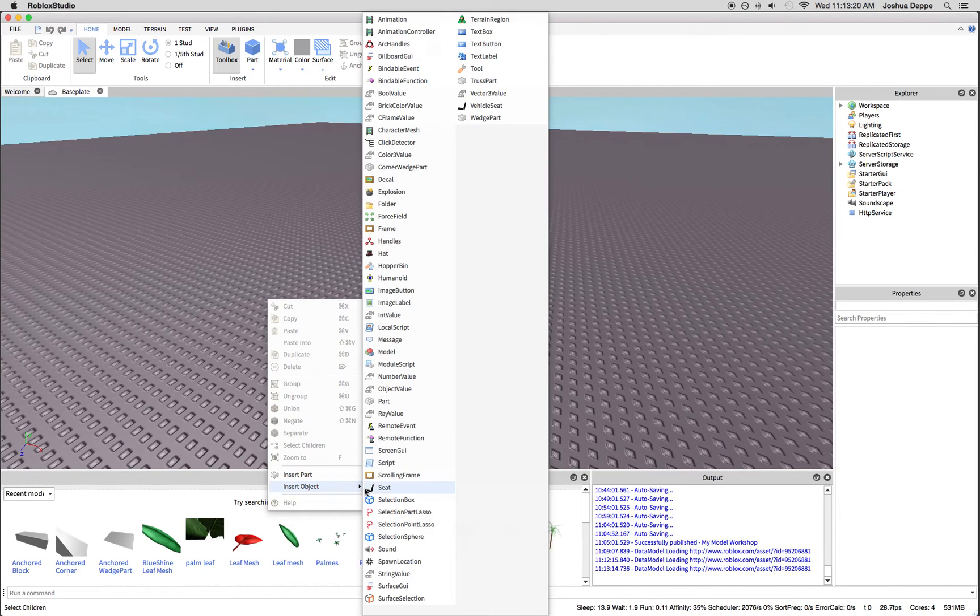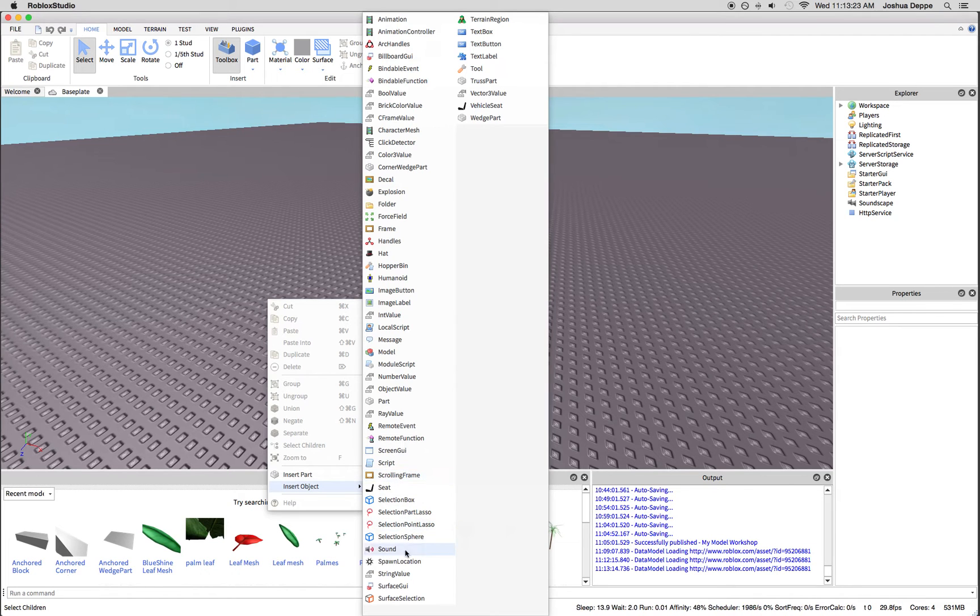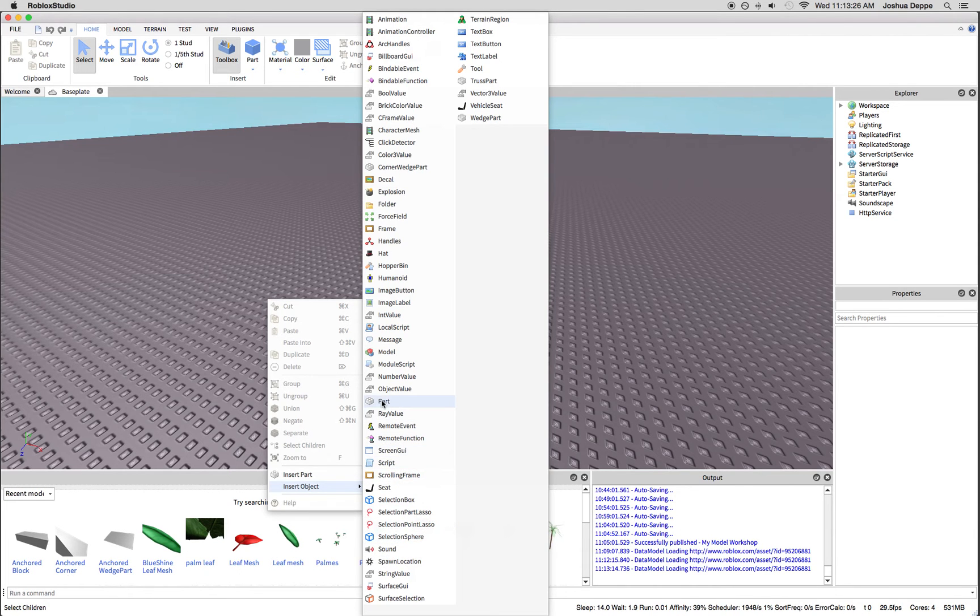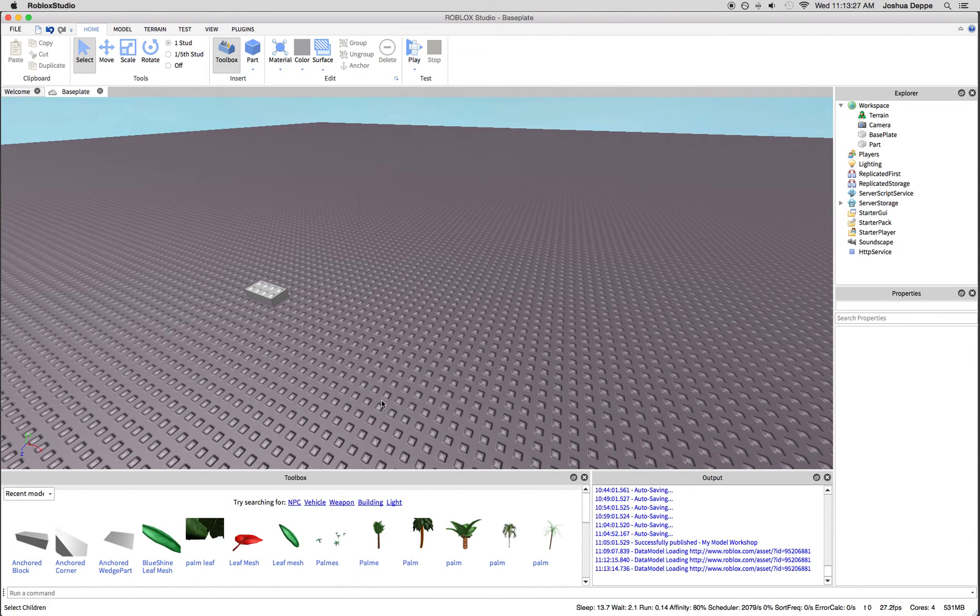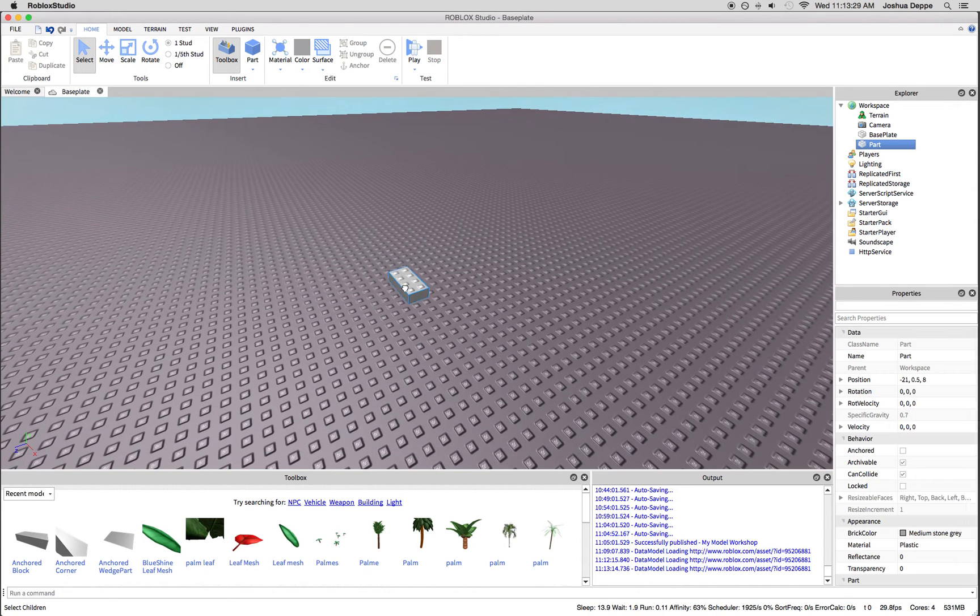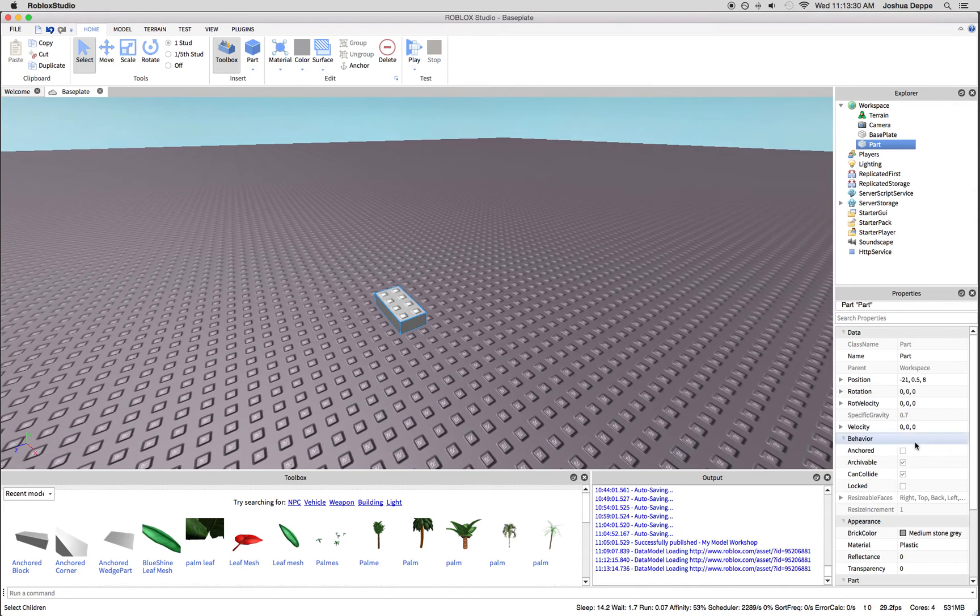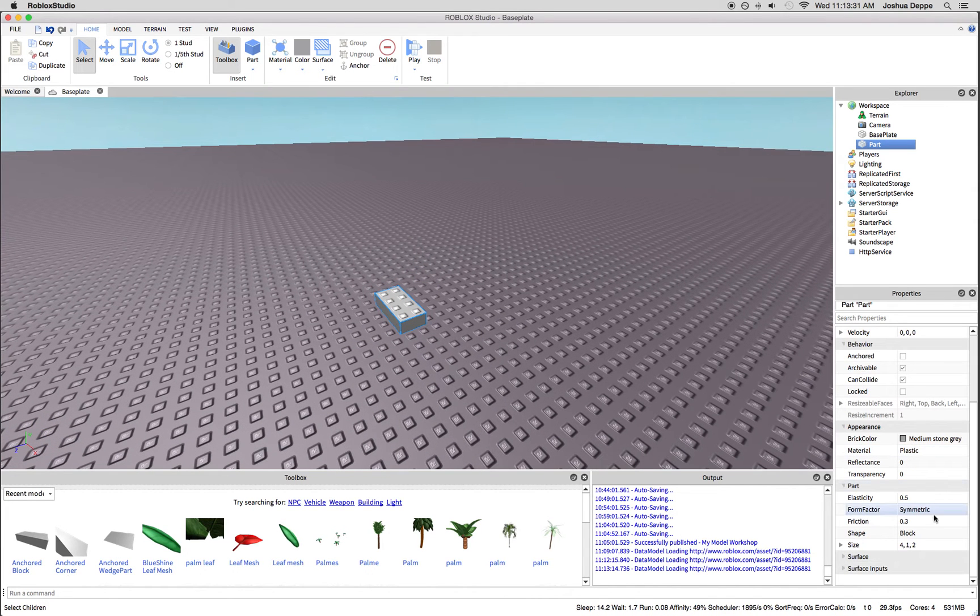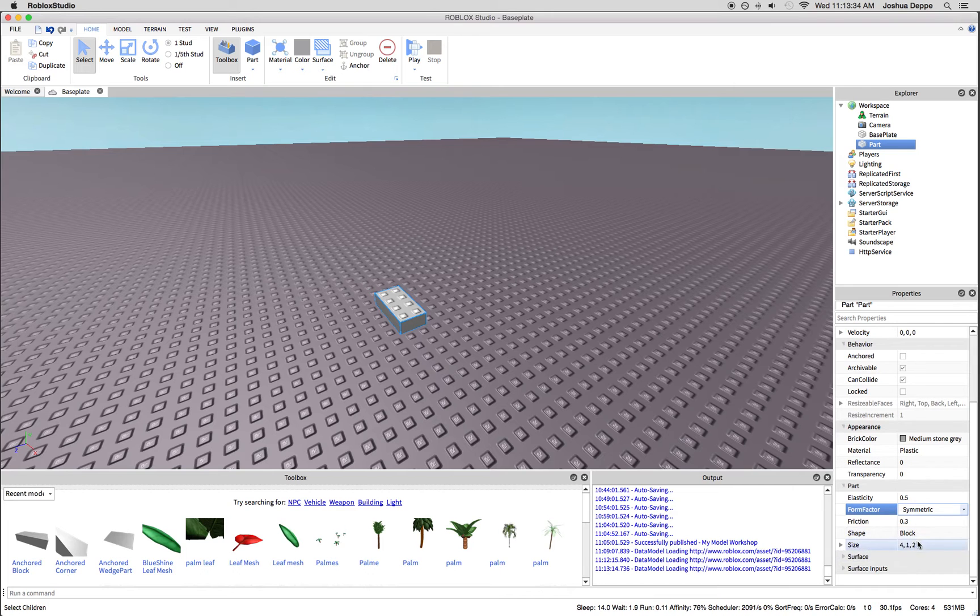Let's insert an object. We're going to insert a part, and we'll leave it symmetric.